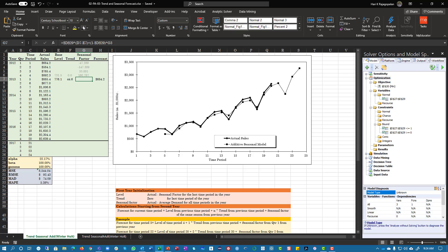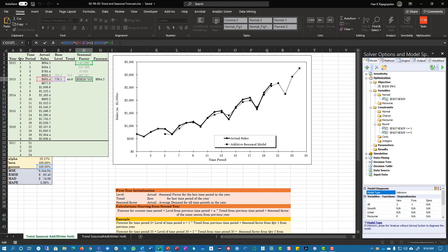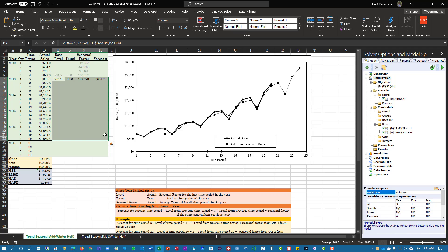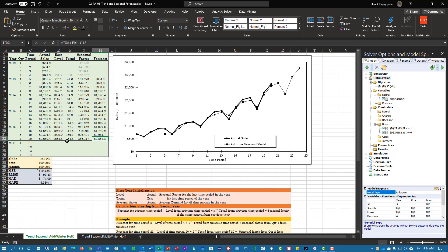Finally, you have seasonality, which is your actual minus level for the same season, plus one minus gamma times the previous seasonal factor. Remember, don't forget to put the dollar signs for alpha, beta, and gamma. Once you have this, you can copy these formulas all the way down.